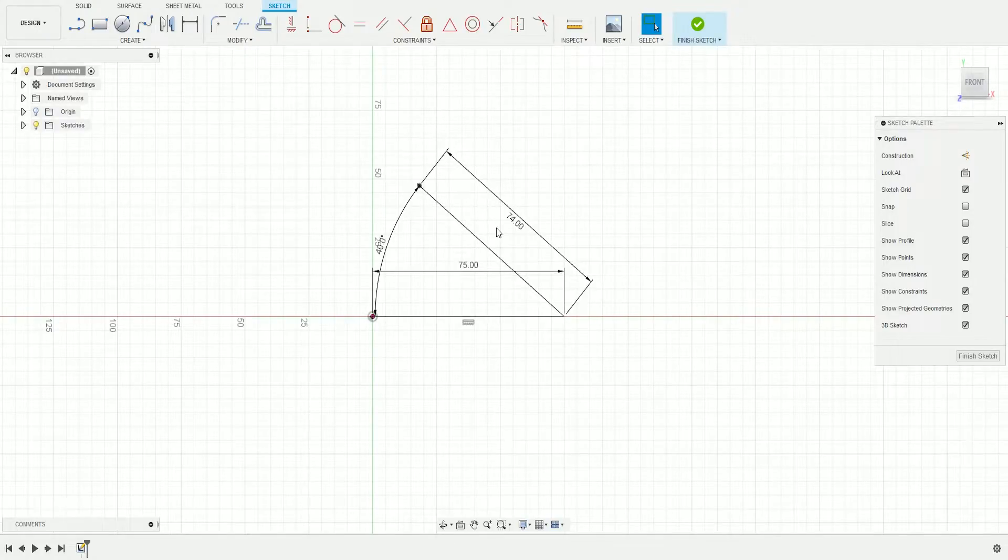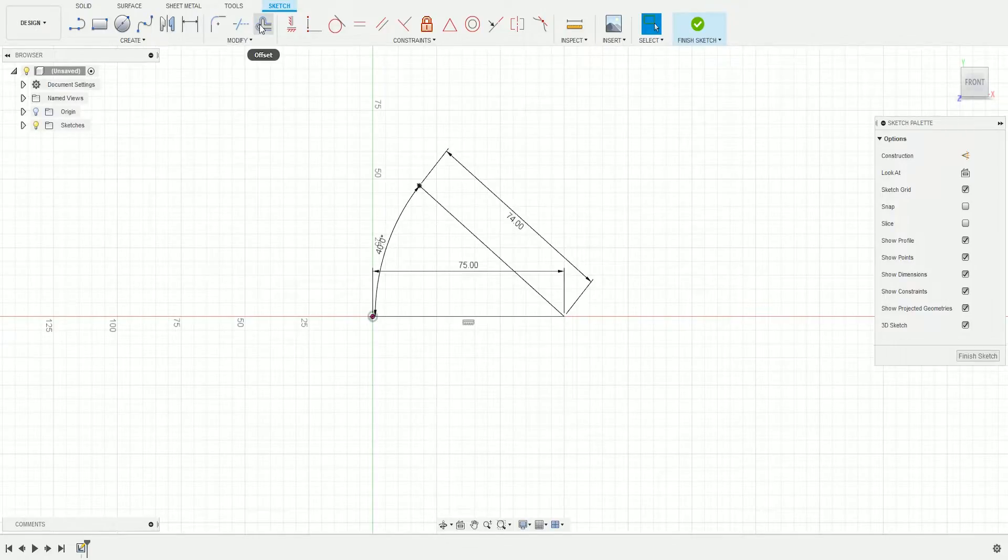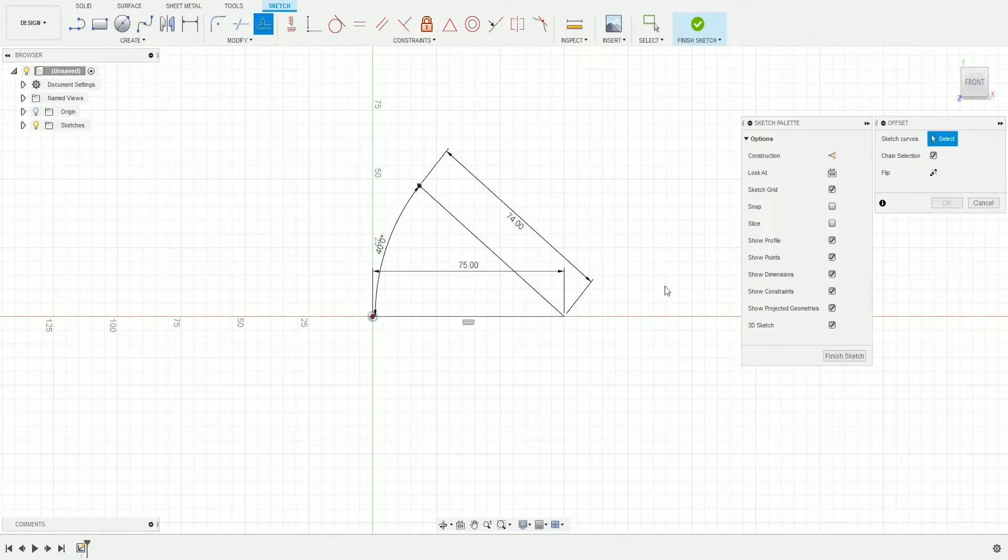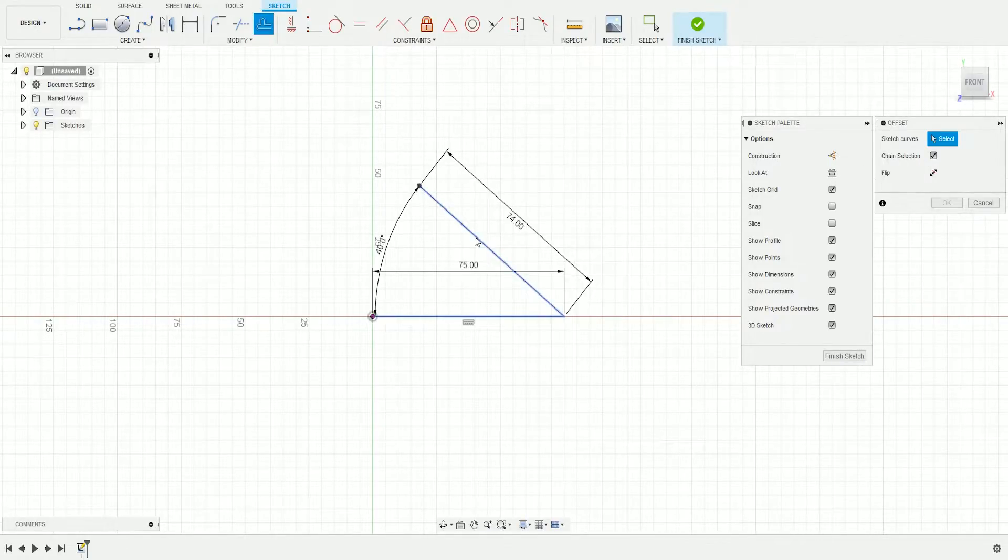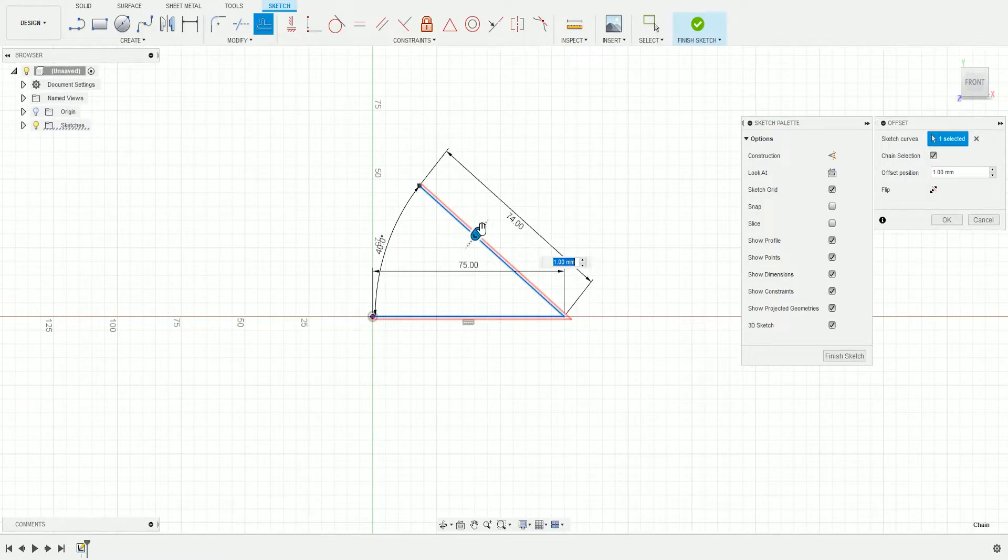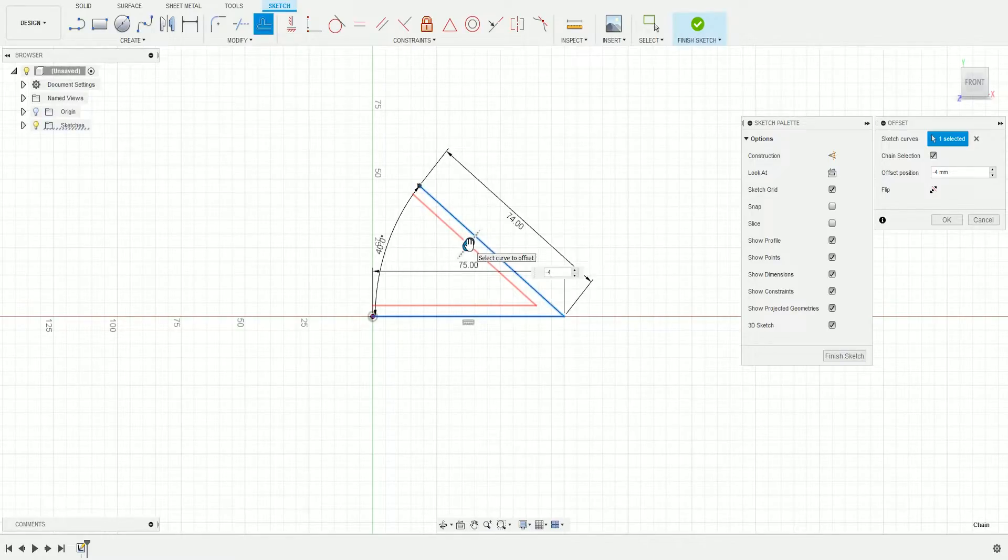Next we're going to use the Offset tool, which is above the Modify tab. The shortcut is O. Click that, make sure Chain Selection is selected, and click on the lines you just created. Create an inner offset and press Enter.